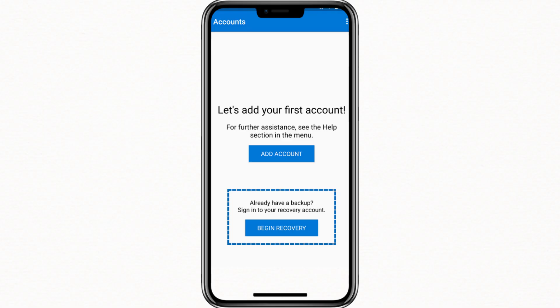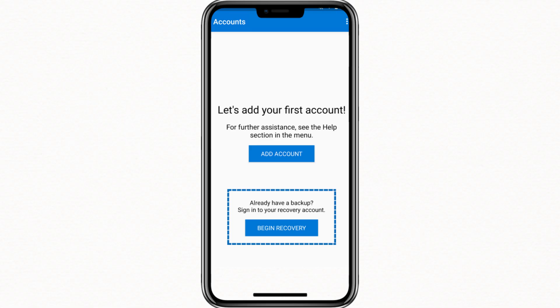That's how you activate the Microsoft Authenticator app on a new phone using a backup. It is a quick and safe way to move your two-factor authentication without losing access to your important accounts.